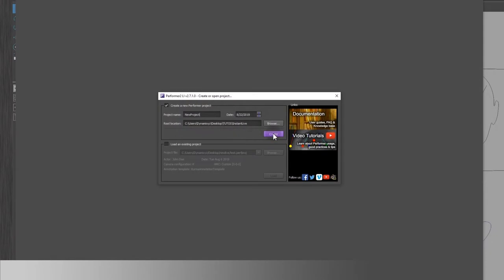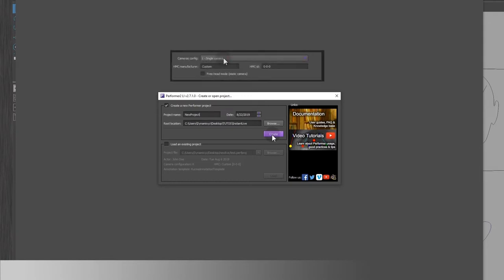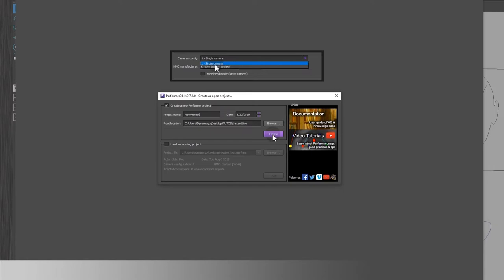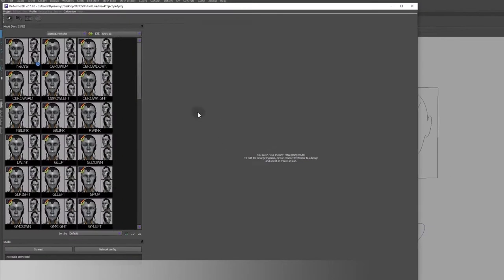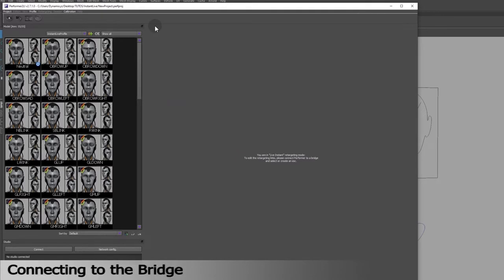Start Performer LiveInstant. Select Create a new Performer project. Name your project and click on Create. If you have the Performer SV or MV version that can be used with real-time, you will have to select LiveInstant project under Camera Configuration drop-down menu in the first window. You'll access a second screen with predefined poses of our friend Rombot. You'll have to retarget these key poses to your own 3D character.